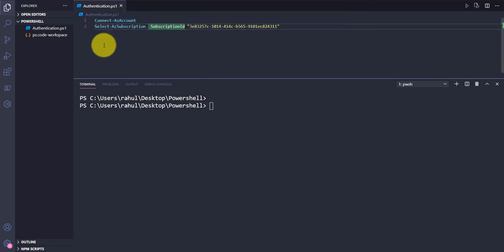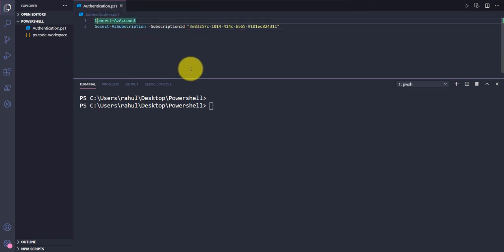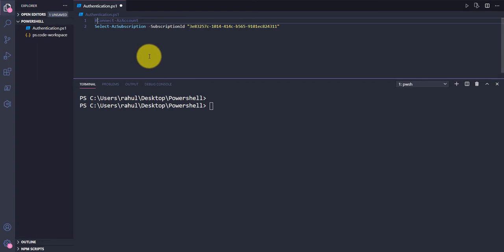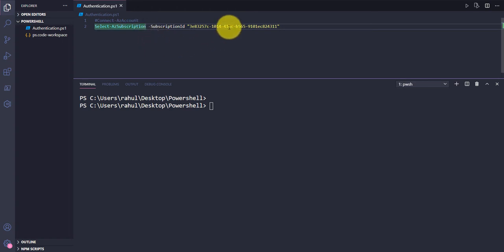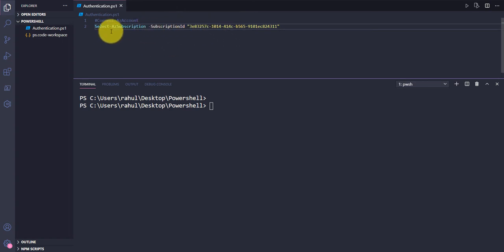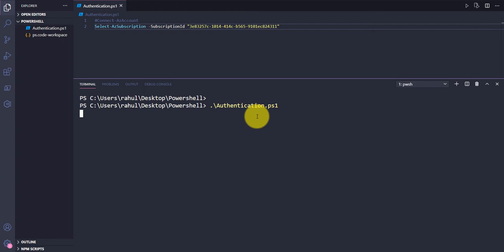In this console I have already authenticated, so I'm commenting out the Connect-AzAccount command. My account has multiple subscriptions, so I'm using this particular subscription to make sure I'm working inside it. Let me run this authentication.ps1 file again.